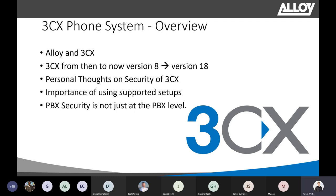3CX is a software-based PBX which needs to be installed on either a Windows operating system or a Linux distribution. Alloy and 3CX have been working together since version 8 or 9, and now they're up to version 18. Originally it was only available on Windows XP — now it can be installed on pretty much all up-to-date Windows platforms and Linux distributions. Generally, it's a pretty good PBX as long as you don't use unsupported phones or architecture, and you leave the default settings alone.